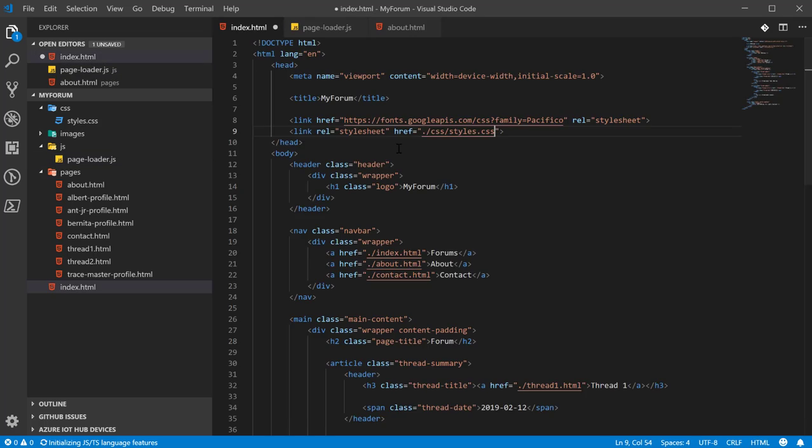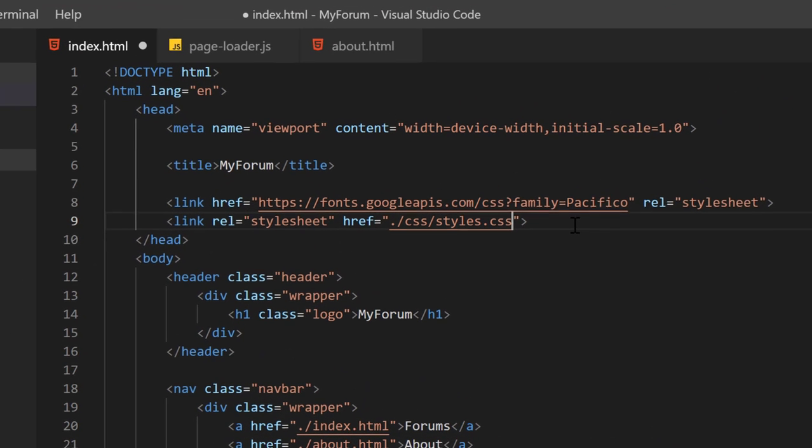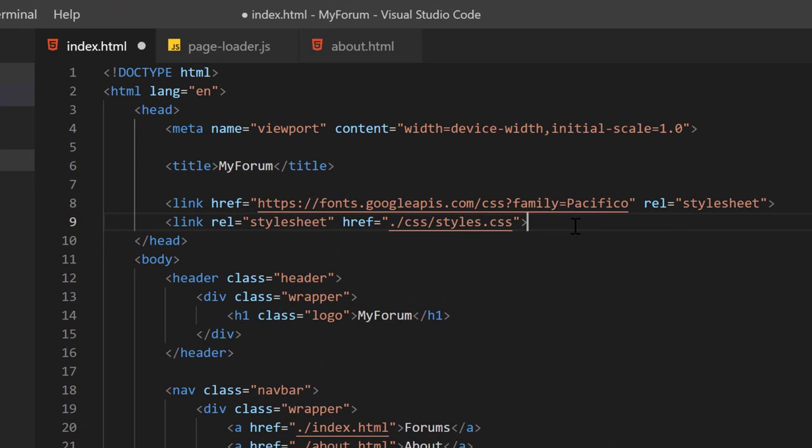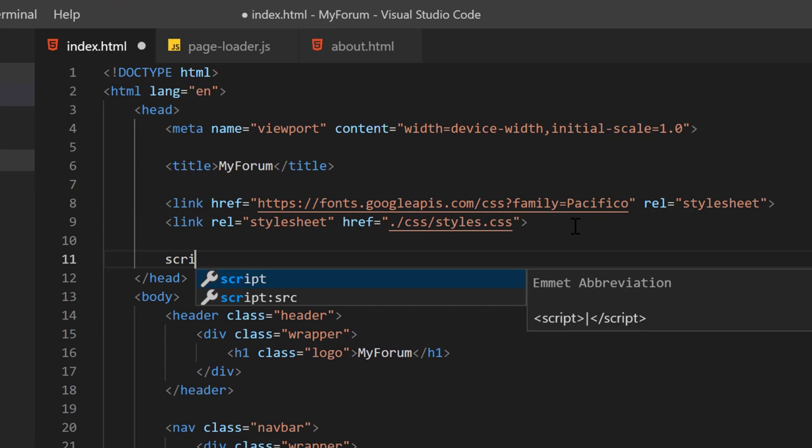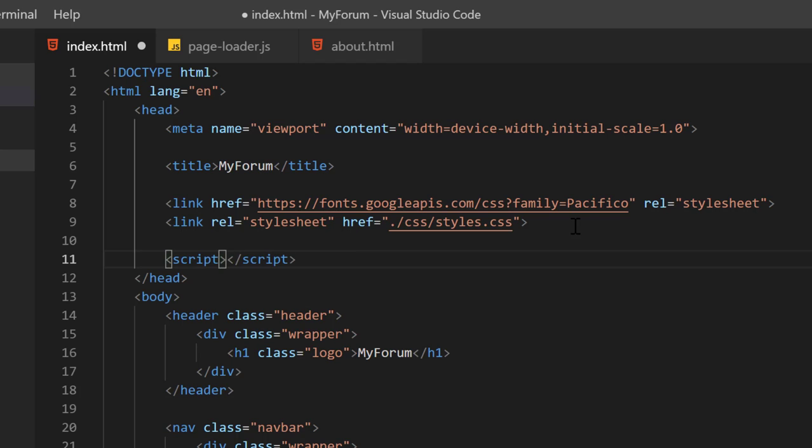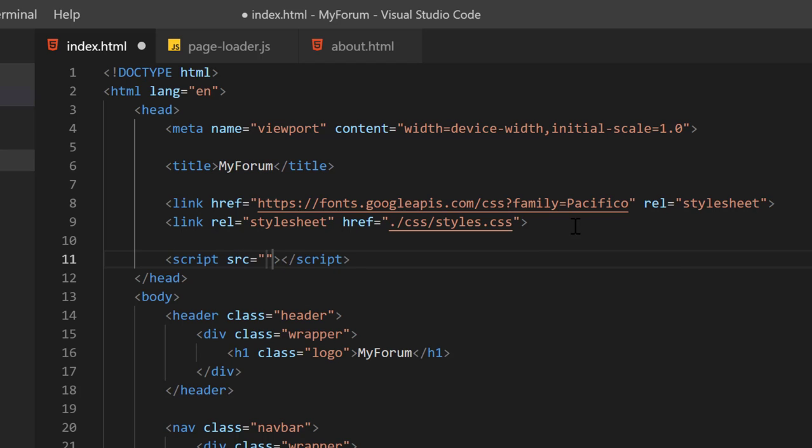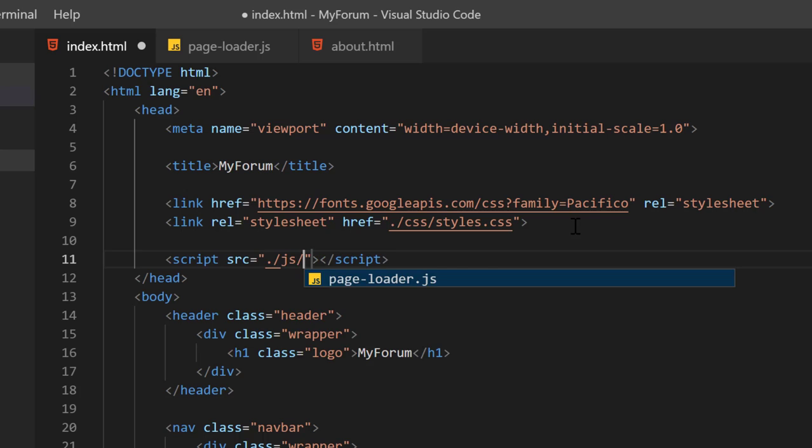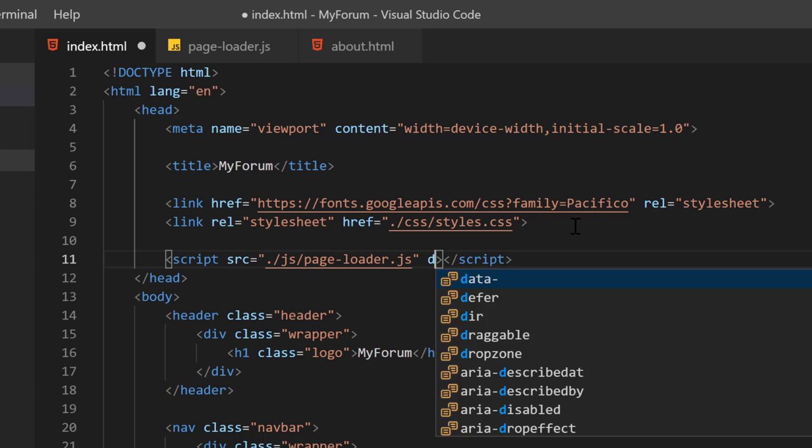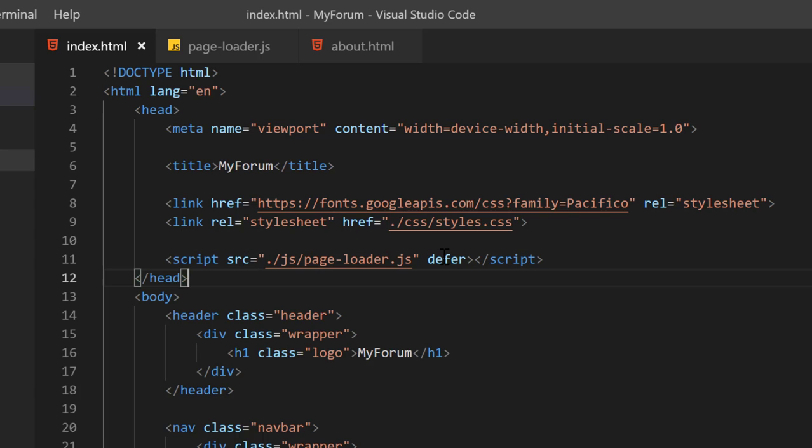Then come up here to the top and below the links we'll put script. Give it a source and link to that JavaScript file. And then we'll put defer on it. And the defer attribute basically says I want to defer loading this file until the rest of the page is loaded. Then I want to bring it in. And really what it does, I think it loads the file asynchronously while the page is loading. And then once the page is ready, it includes it, I'm not entirely sure.